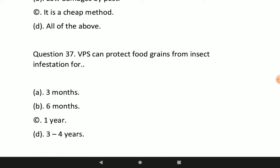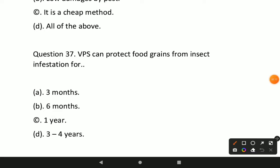Next question: VPS can protect food grains from insect infestation for up to how much time? Option D is correct — VPS can protect food grains from insect infestation for 3 to 4 years.